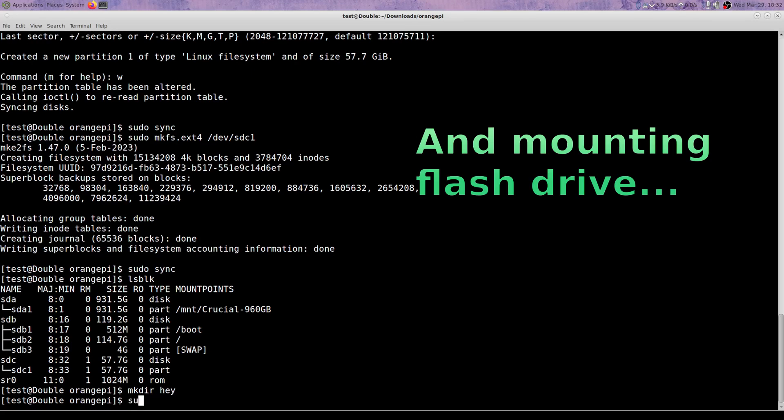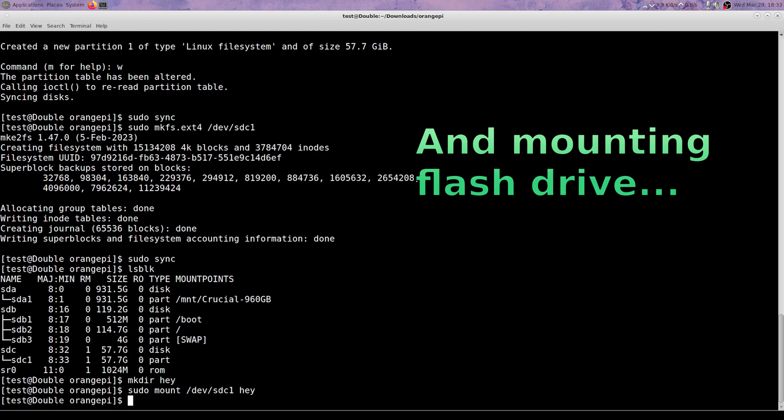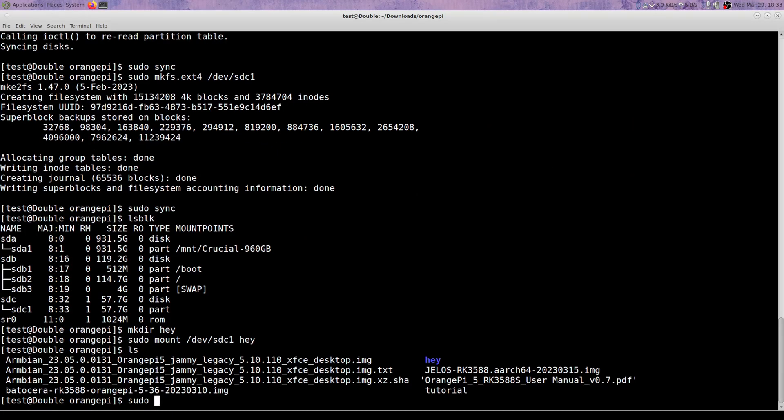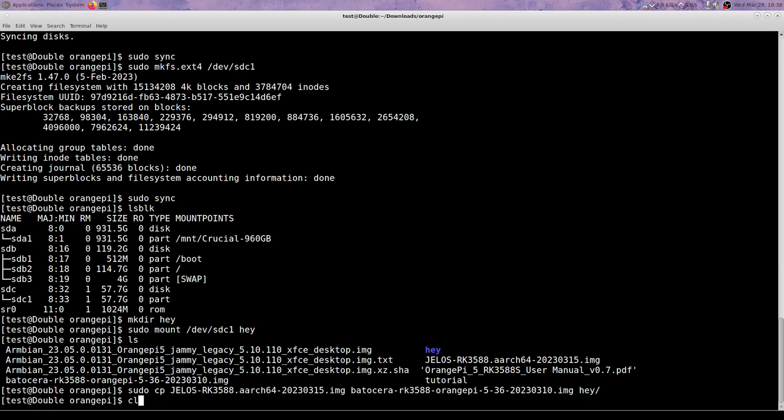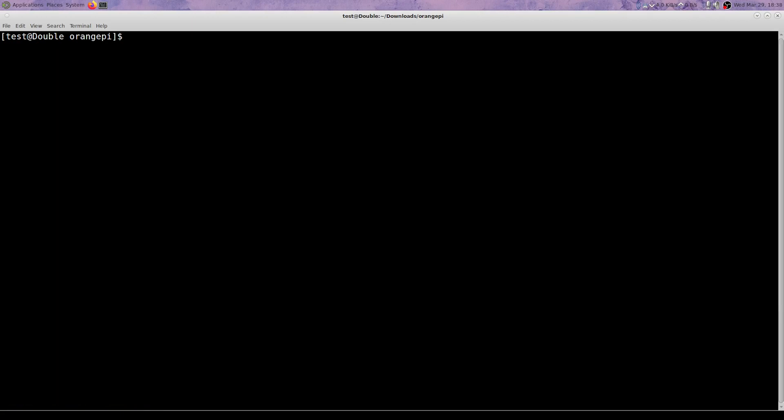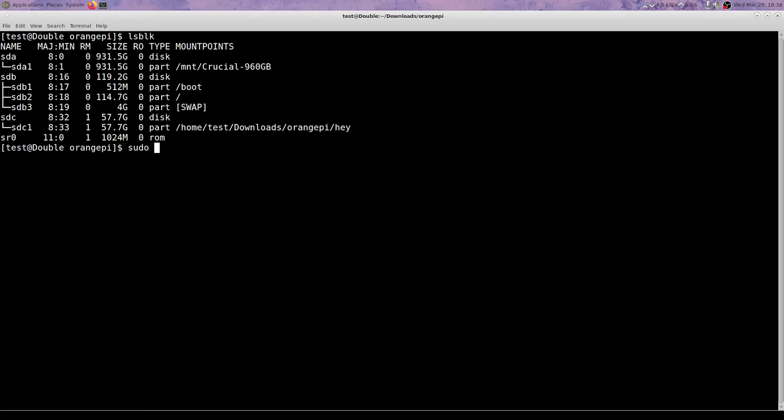Just looking at block devices making sure it shows up, mounting it. And now I am going to copy JelOS or JelOS and Batocera, which I have used in the past, to that disk.